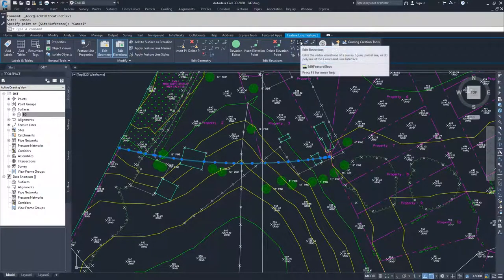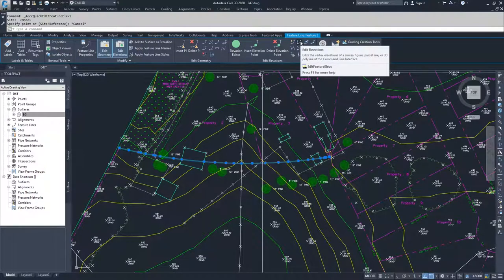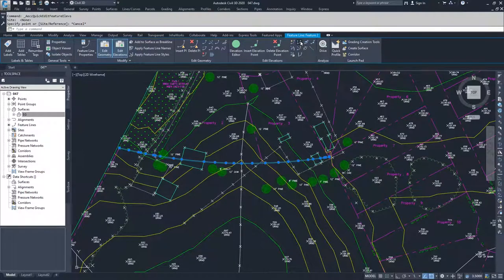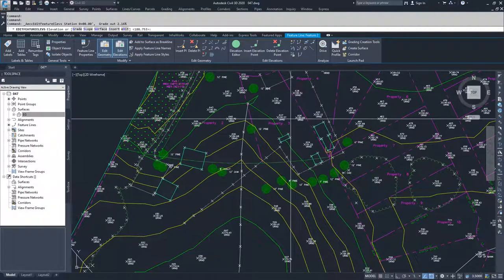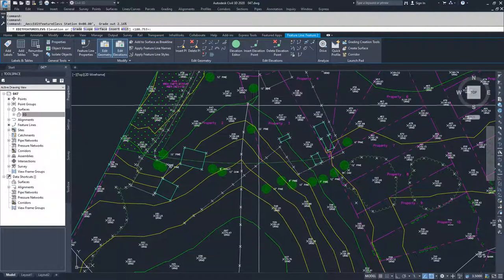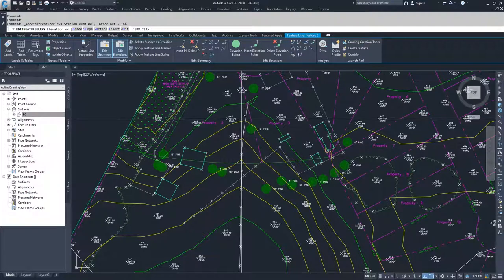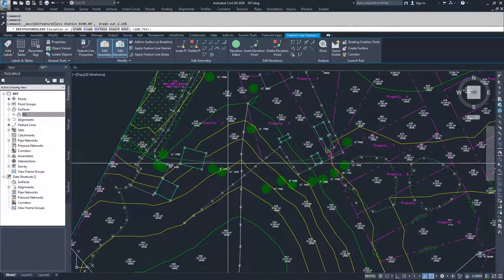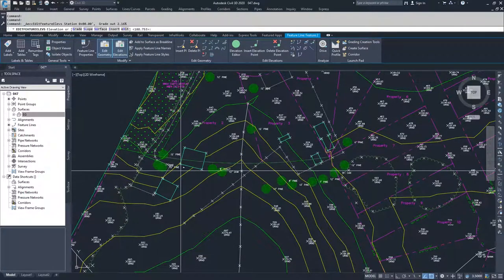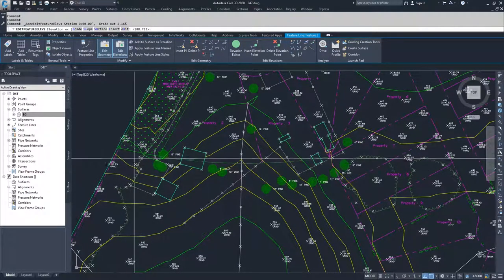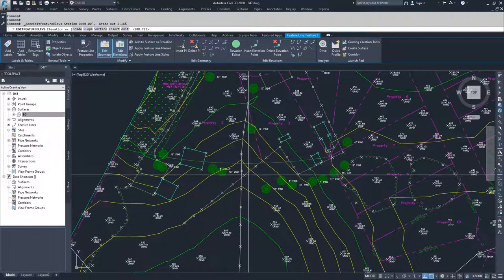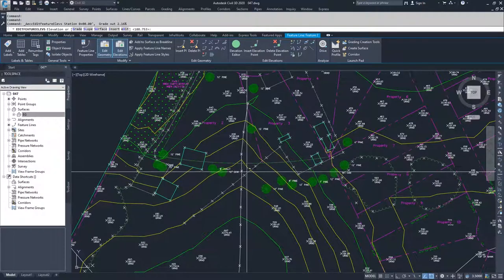Then we move on to the edit elevations where we're basically going to choose elevations and move along the line at each individual point.